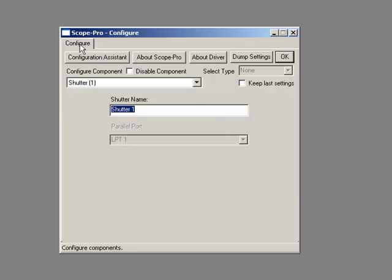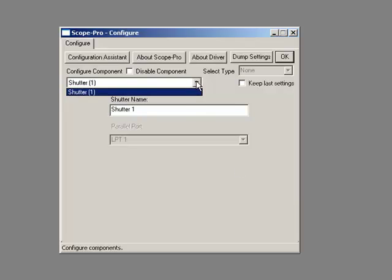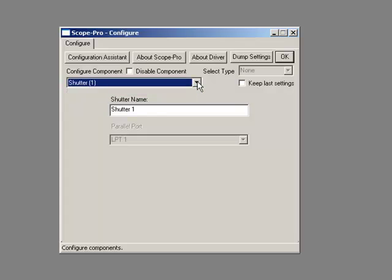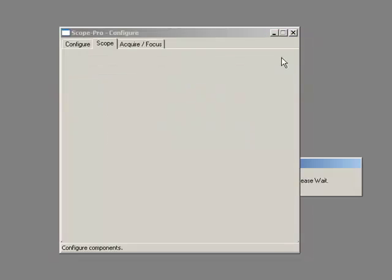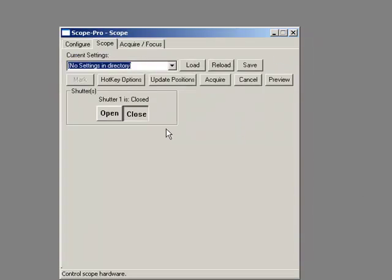And in the Configure tab you find here the list of the enabled components. In this case there's only a shutter, and which parallel port is going to connect to. Because we've only got one port available, this selector is grayed out. If I'm happy with this, I can click OK, this is saved and configured.